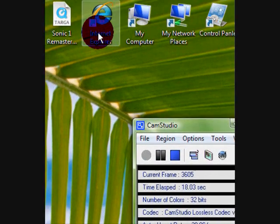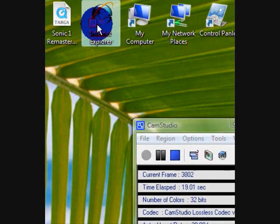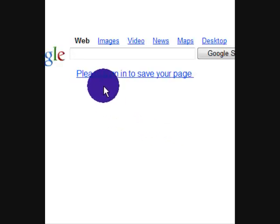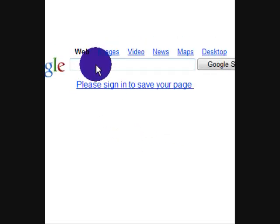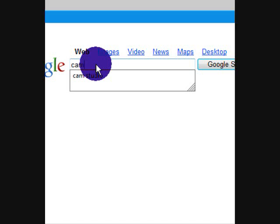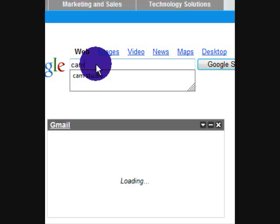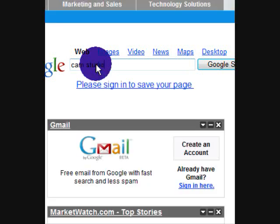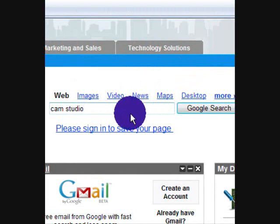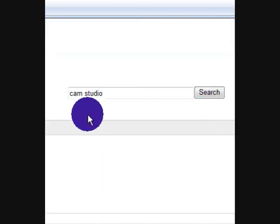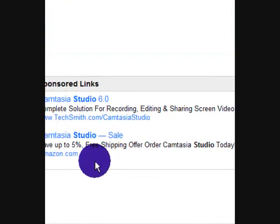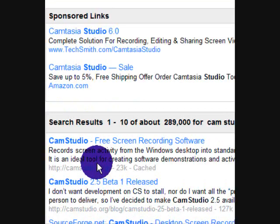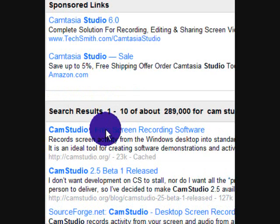First, what you want to do is you want to go to the internet. Wait for it to load very slowly. I'm going to type in CamStudio. Go to the first one right here.